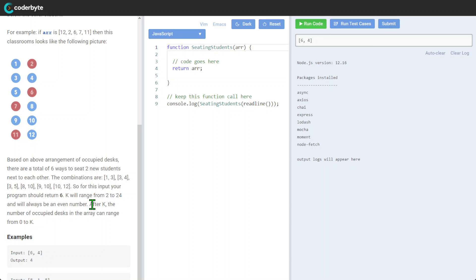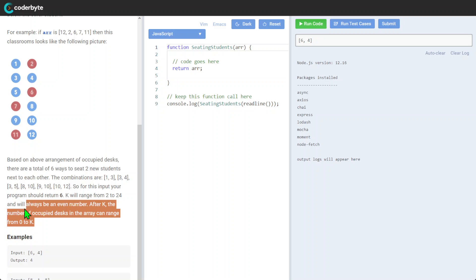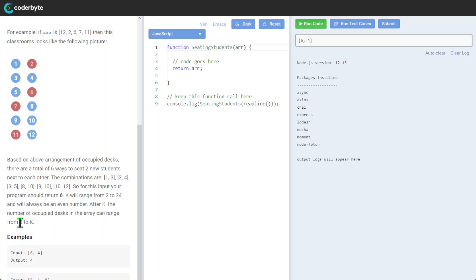And again, k will range from 2 to 24, and after k the number of occupied desks in the array can be from 0 to k.